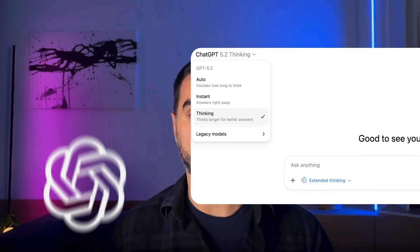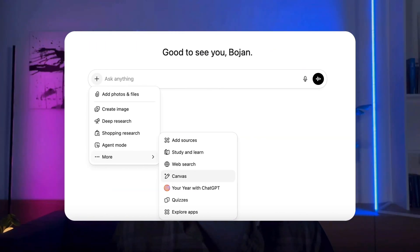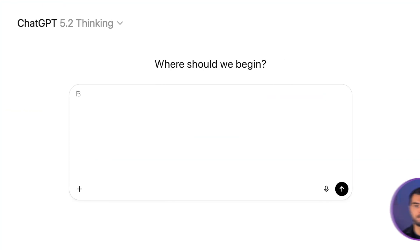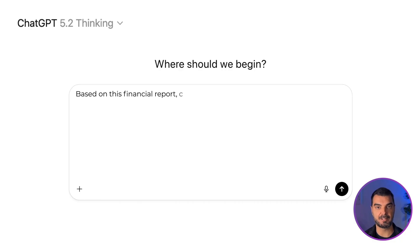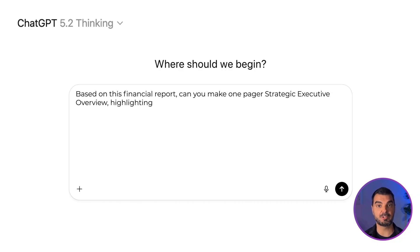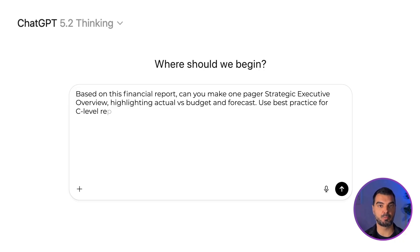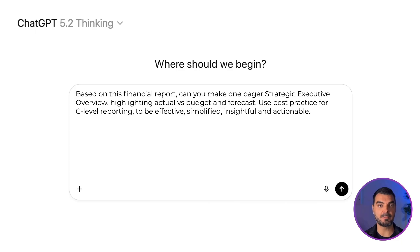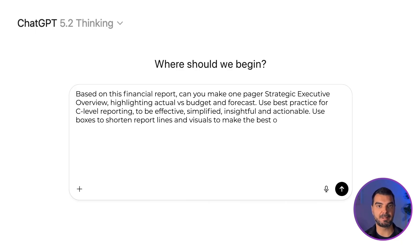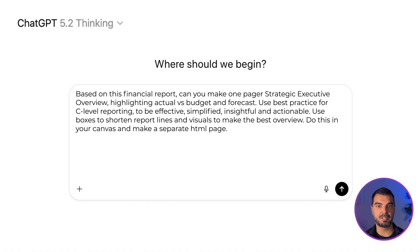For this dashboard, I am using ChatGPT. Enable thinking mode here and select the canvas. Here is a prompt: Based on this financial report, can you make a one-pager strategic executive overview, highlighting actual versus budget and forecast? Use best practice for C-level reporting to be effective, simplified, insightful, and actionable. Use boxes to shorten report lines and visuals to make the best overview. Do this in your canvas and make a separate HTML page.